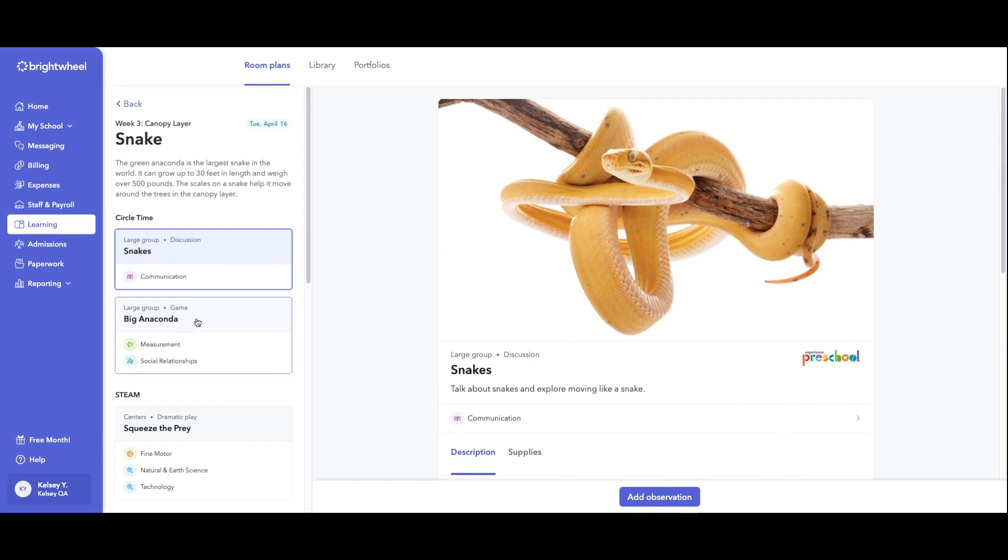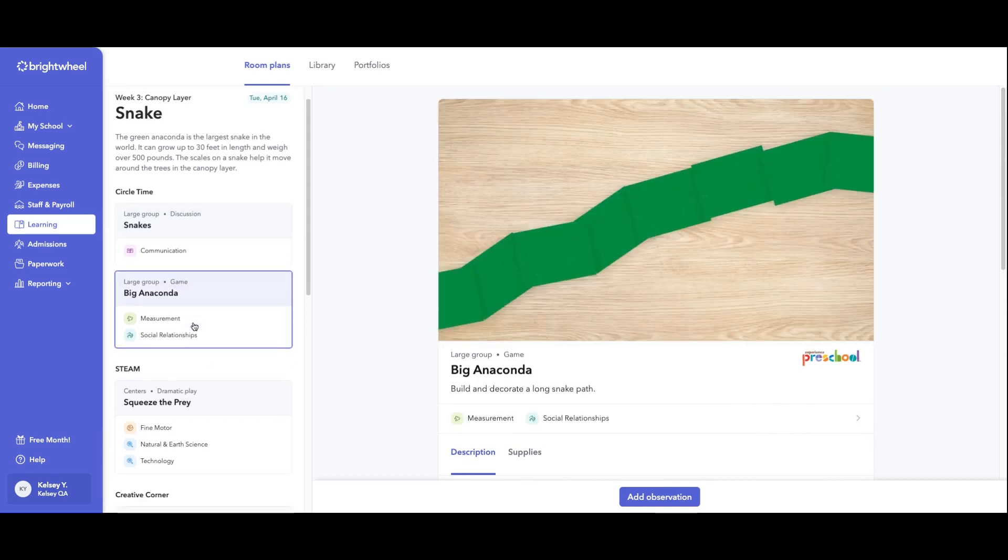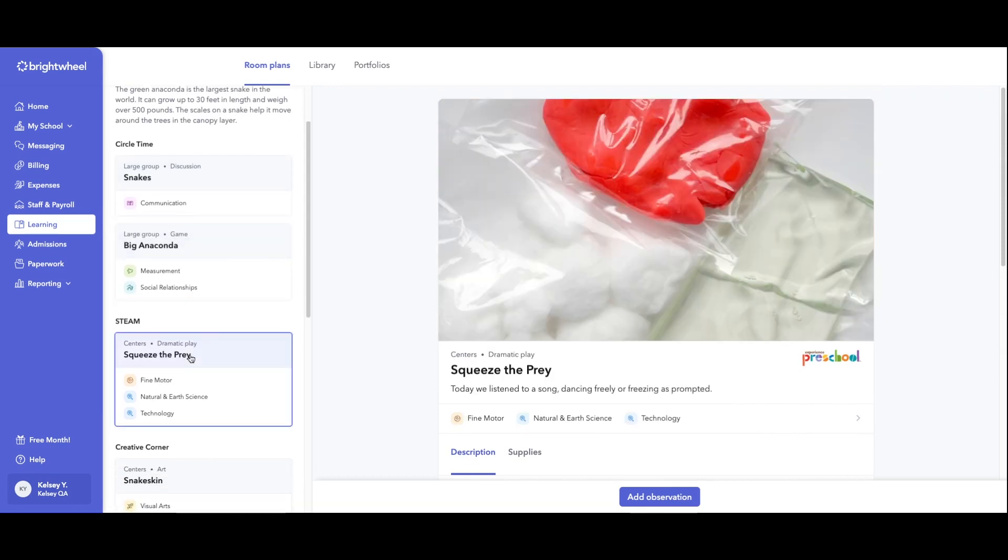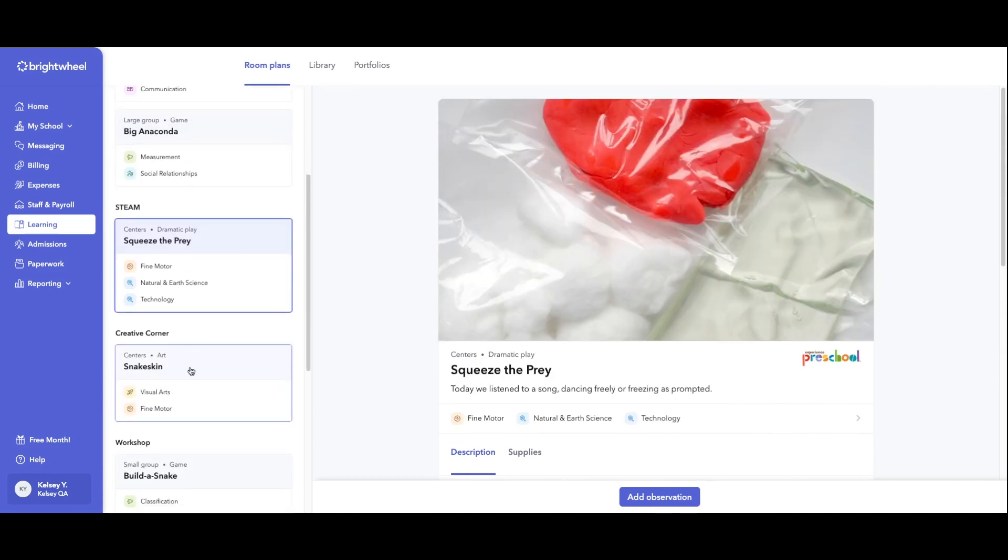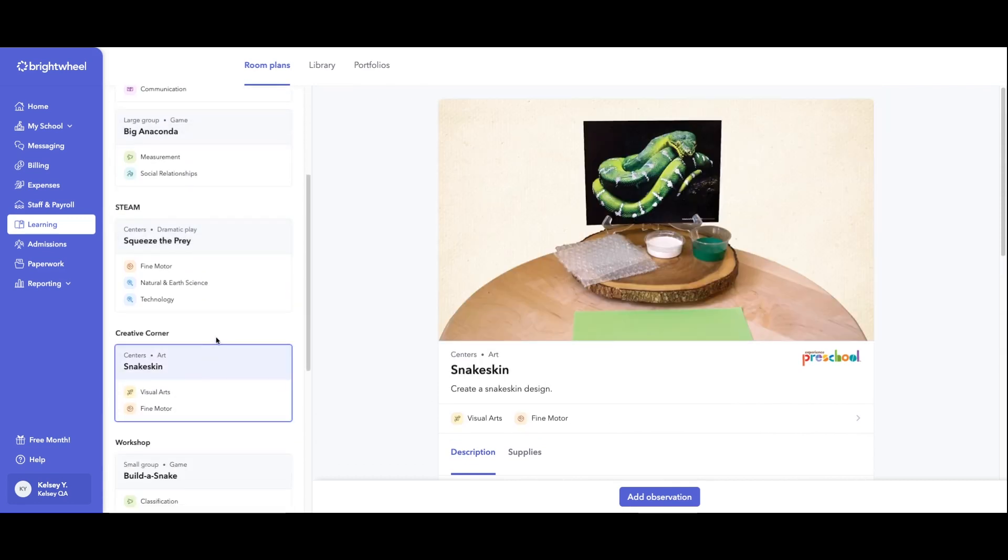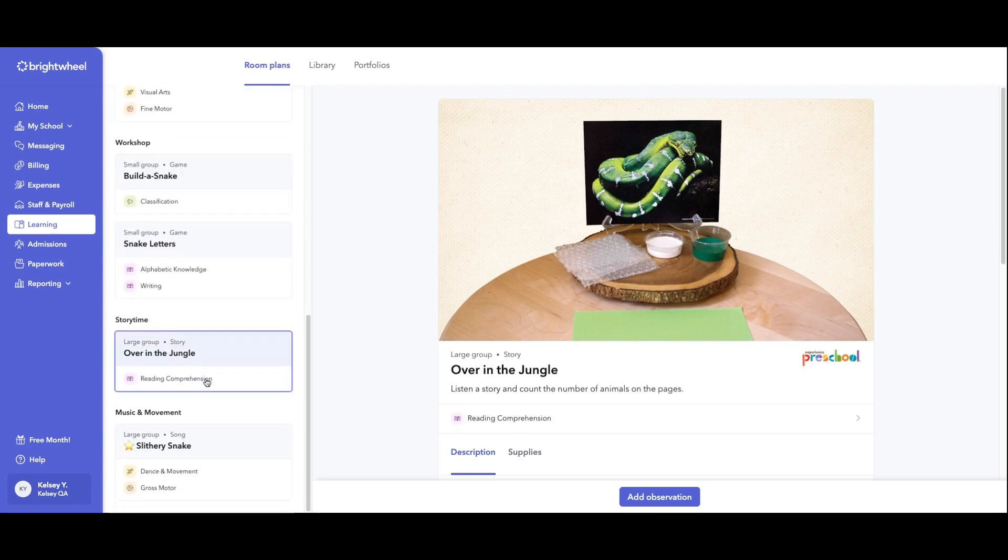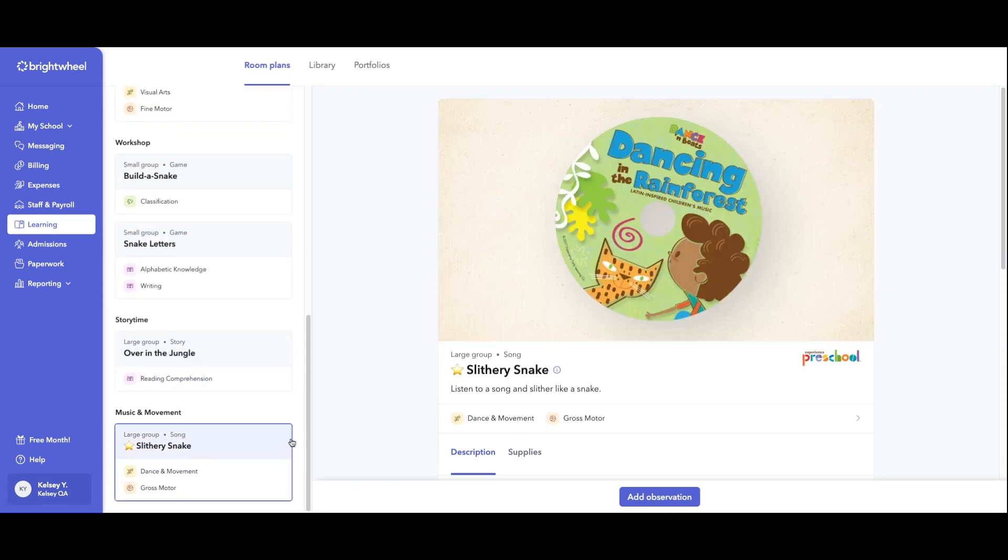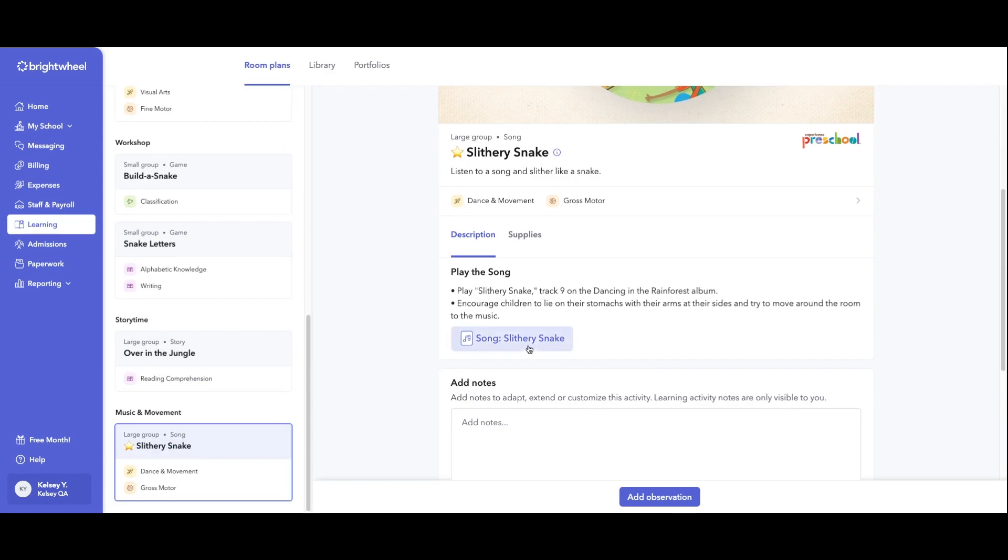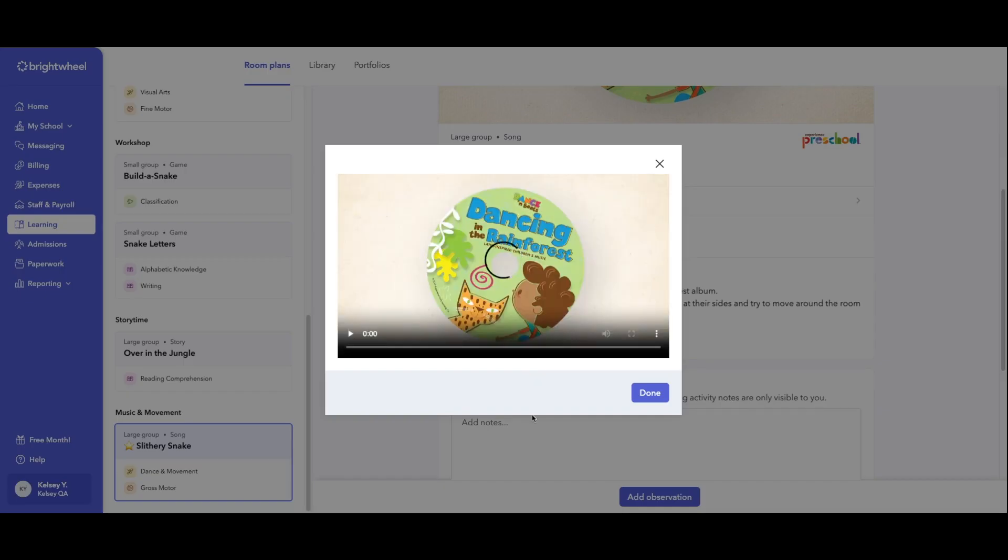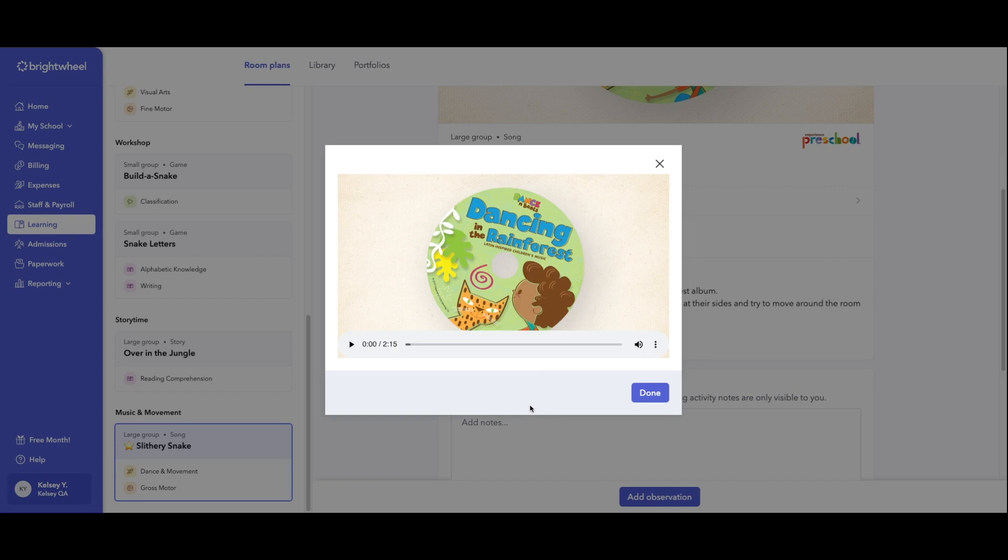And then over here on the left-hand side, they're able to click into the next activity for the day. The last thing that's really exciting in here is all the songs are available to your teachers right within the Brightwheel app. Anything that they need for that day will be in here.